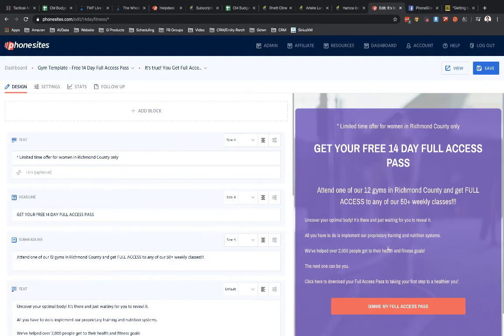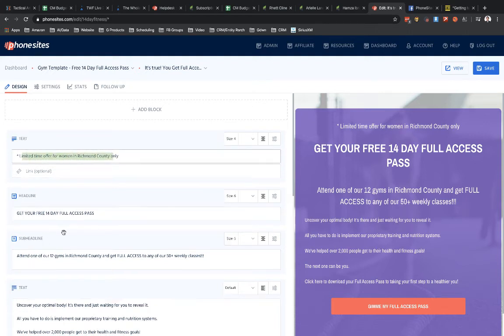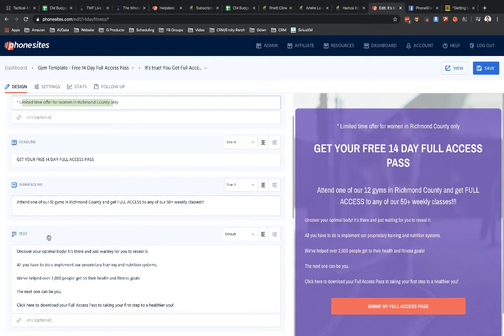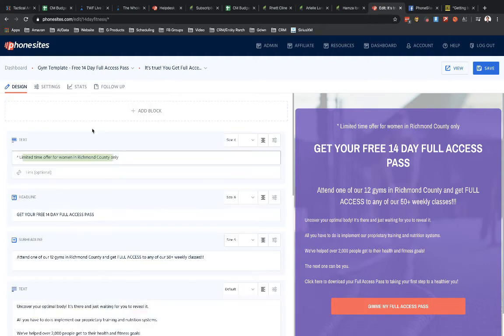Now let's assume that I just like the look of this funnel, but I'm not actually in the fitness space. Maybe I'm in accounting or something like that. I could go in here and I could change the wording. It's over here in the text box, the headline boxes, subheadline boxes and so forth. So I could remove all of the discussion about fitness and health and all that kind of stuff and make it about accounting.